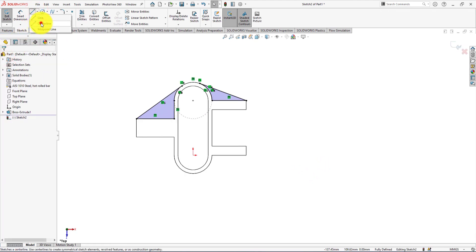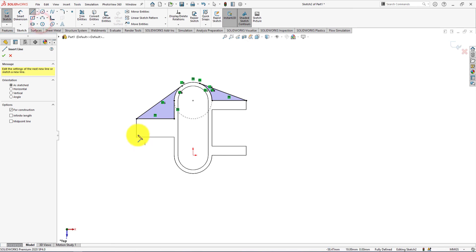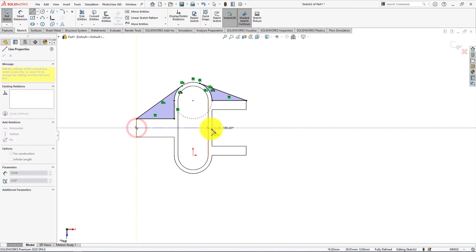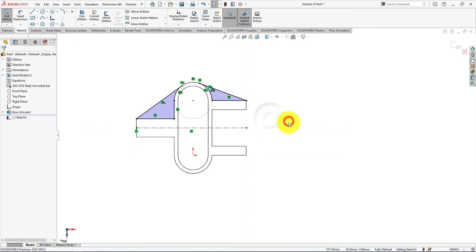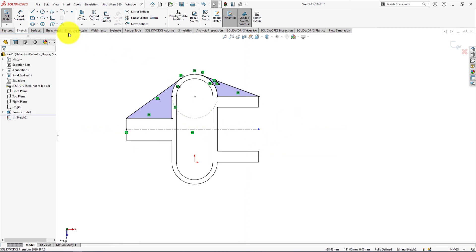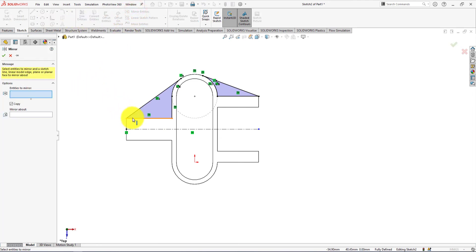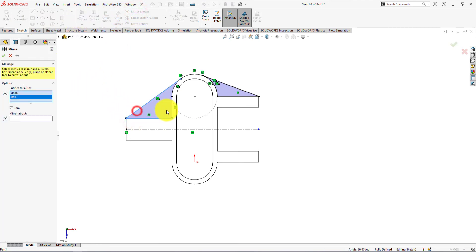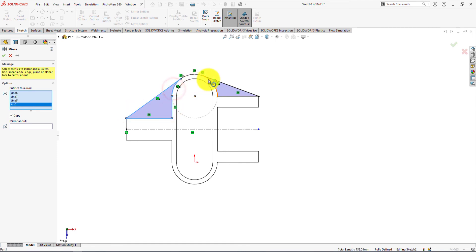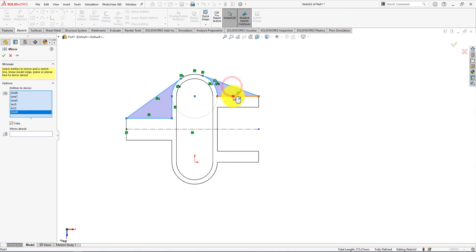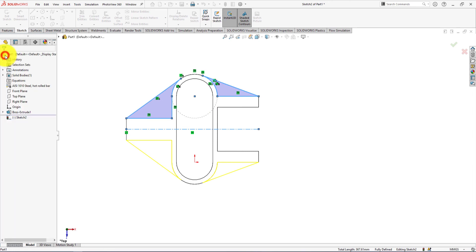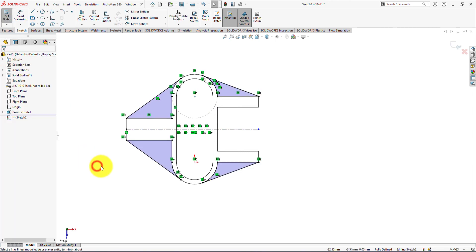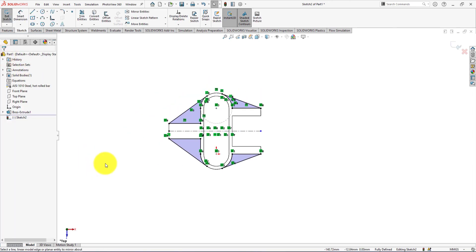Draw a center line. We will use it for mirror. Take mirror command and select these lines. Mirror about this axis. Perfect.